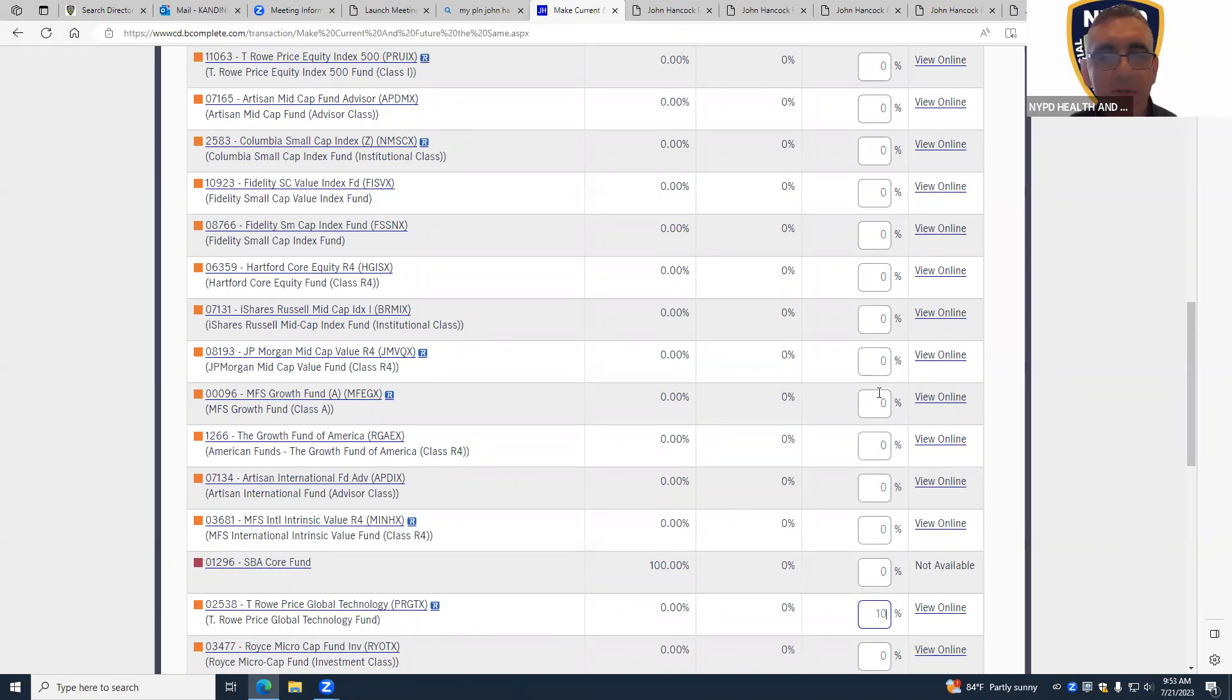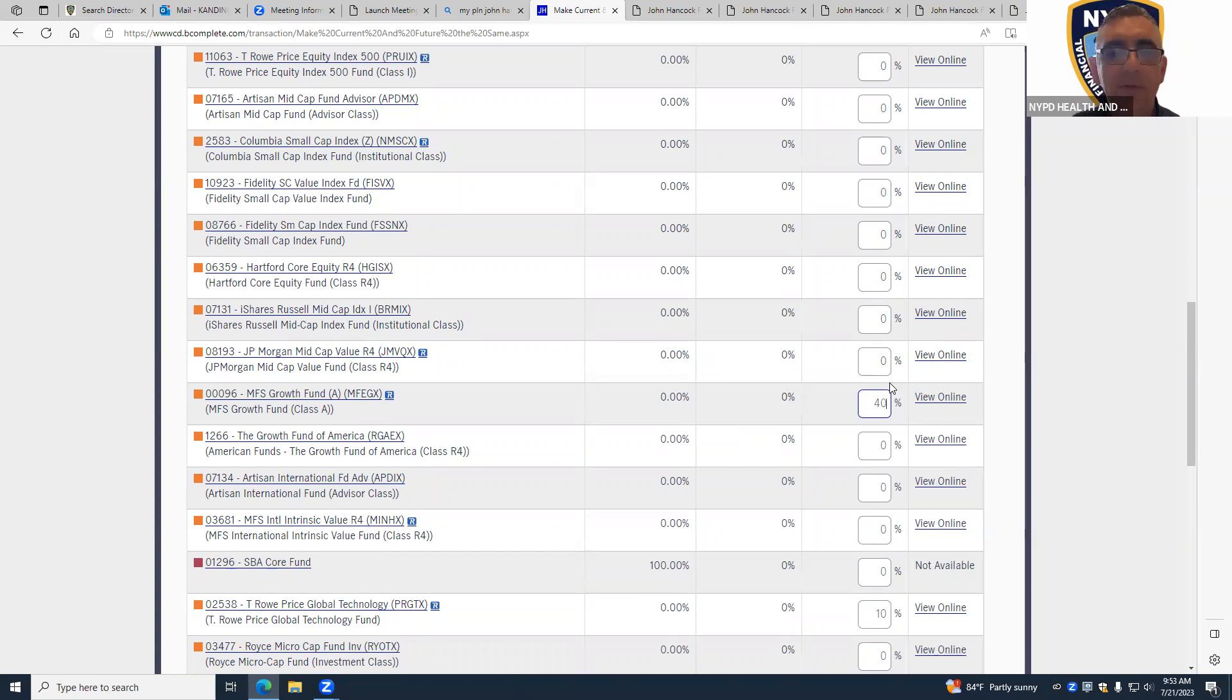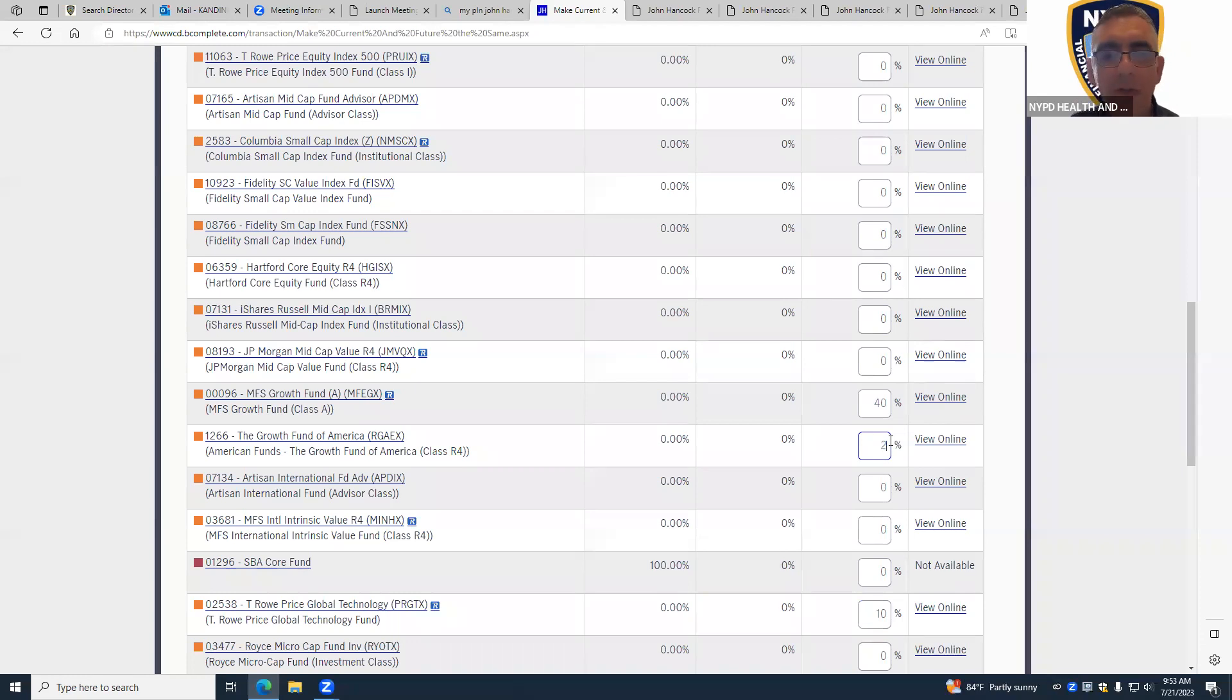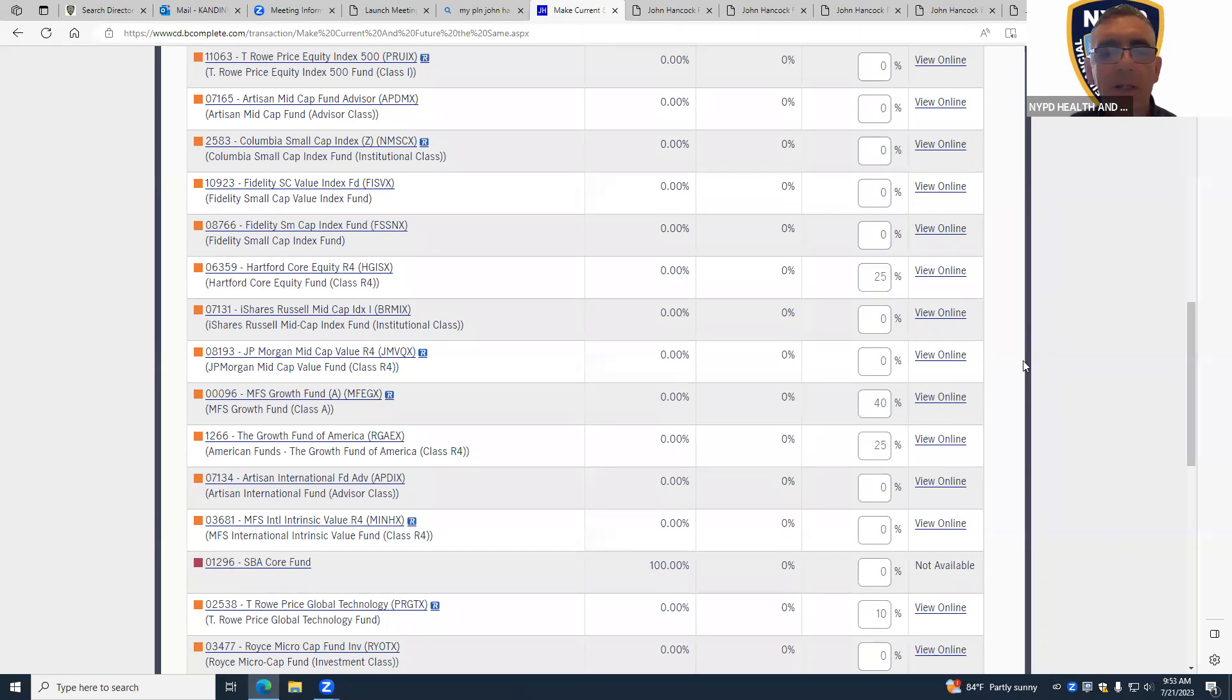And then I'll do the MFS Growth Fund - this is the best one in there - so I'll do 30%, actually let's do 40% on this one, so that will be 50% with that. And then we'll do 25% and 25% into this one. Or you can do just 50/50, but for this person I'm doing this structure.